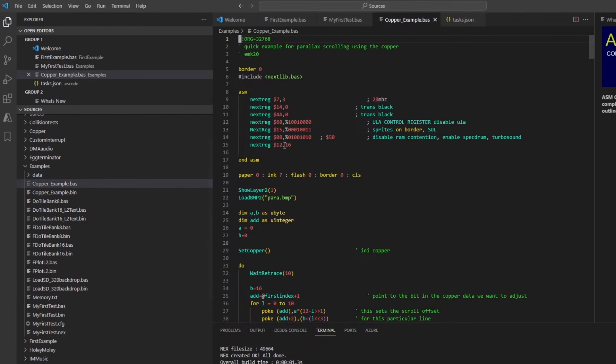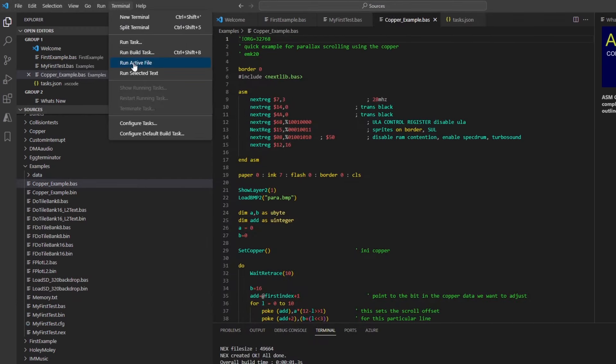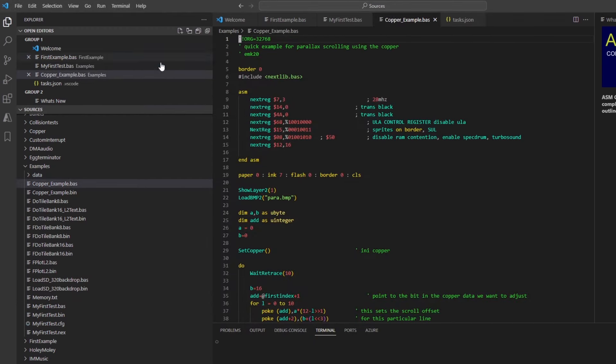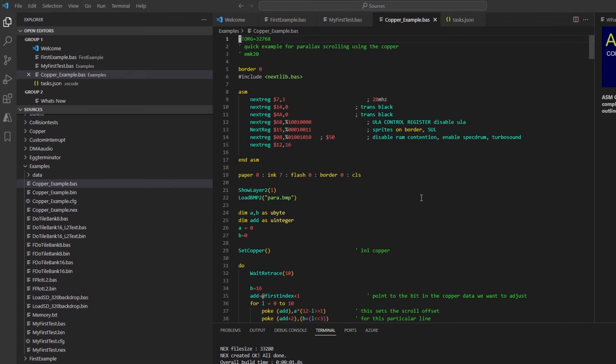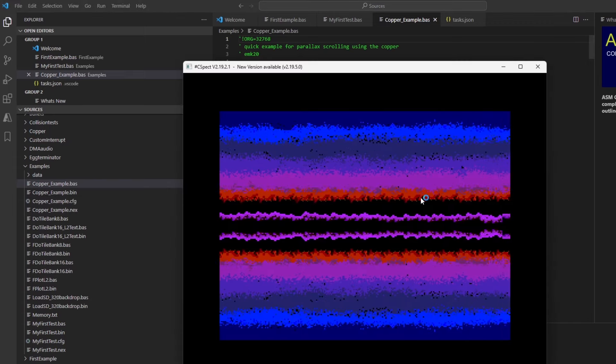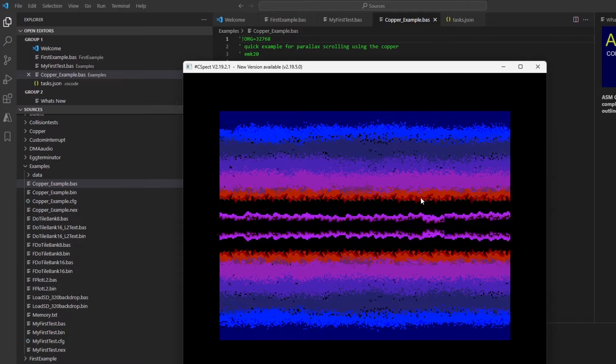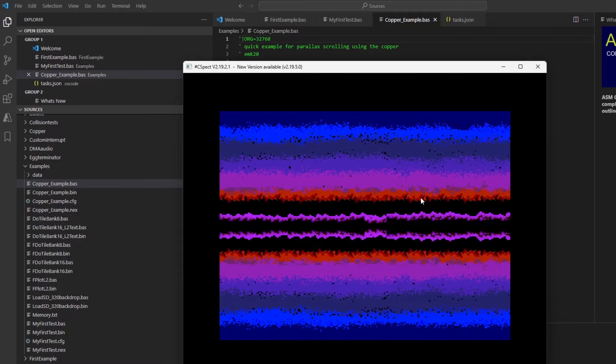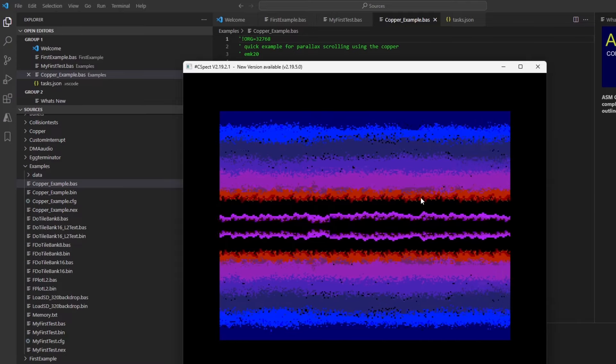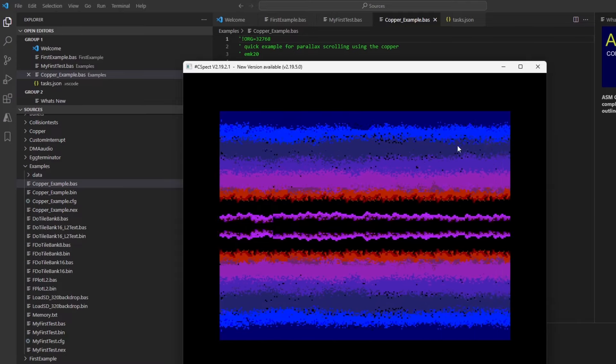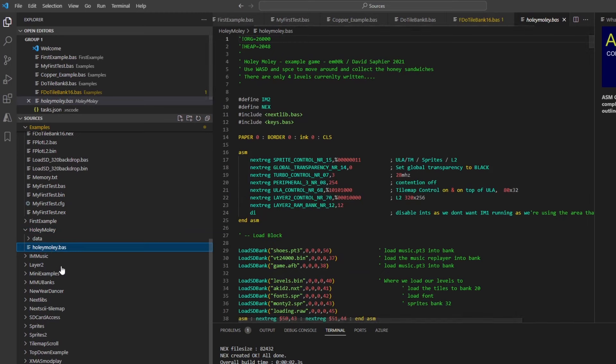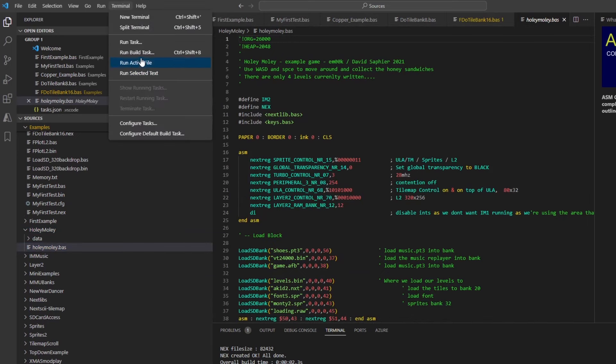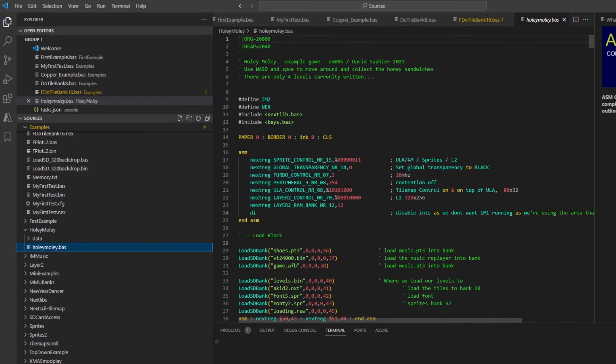And then the next example, copperexample.bas, this is an example of graphics, quite a jazzy example. You've got sideways scrolling graphics, so it's quite cool.